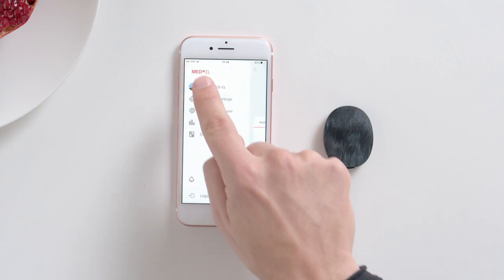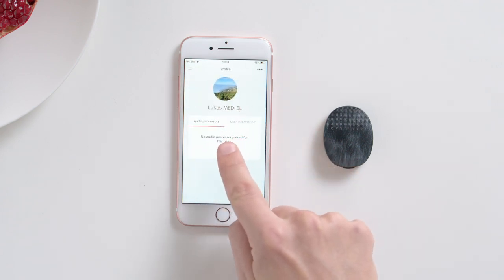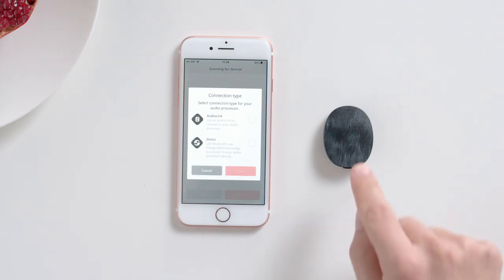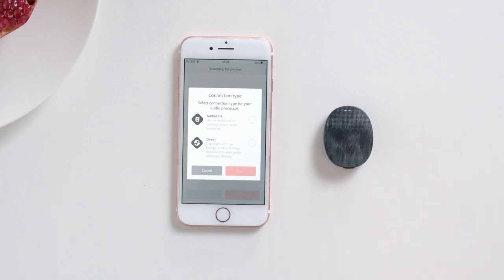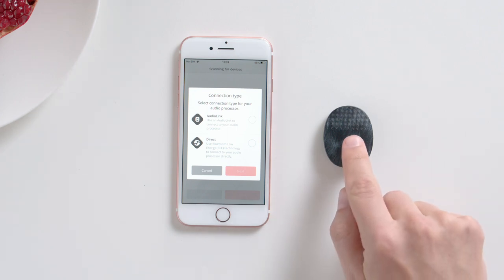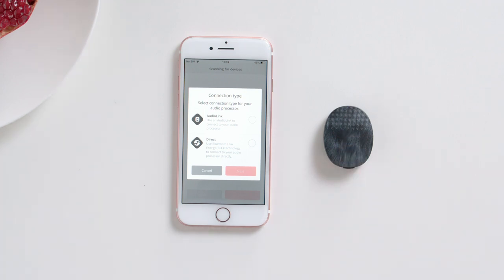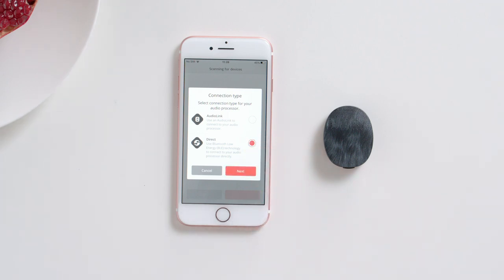If the pairing screen does not appear automatically, navigate to your profile and under Audio Processor, tap Pair Now. Then turn RONDO 3 off and then on again. Select the Direct Connection option and tap Next.